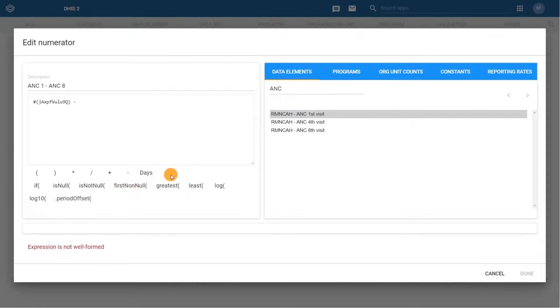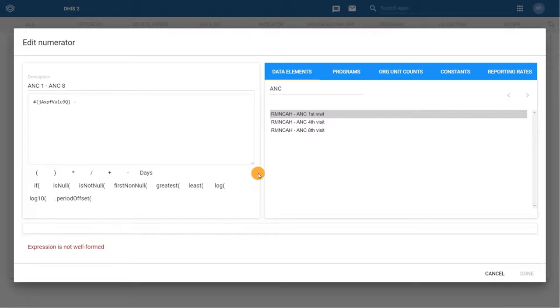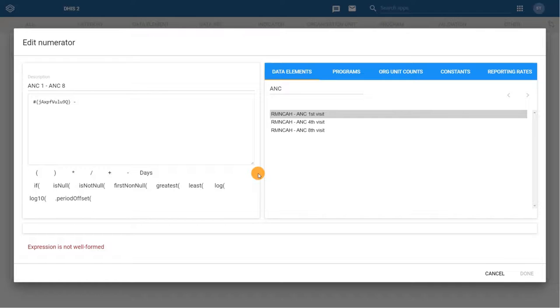Notice that the written formula at the bottom of the Configuration dialog now says, Expression is not well formed. This is because you have added an operator to subtract a value, but you have not yet identified a value for it to subtract. This message is here to help you make sure you have added all required components to your numerator or denominator to make a valid mathematical expression.